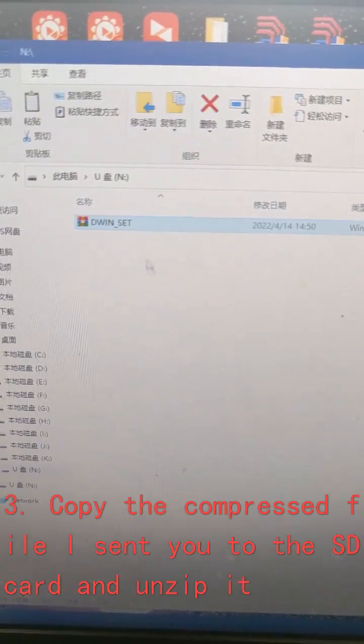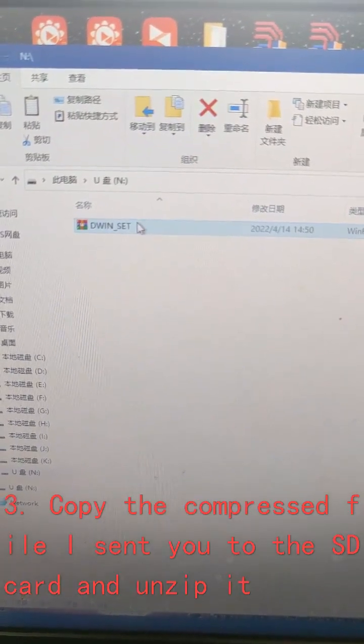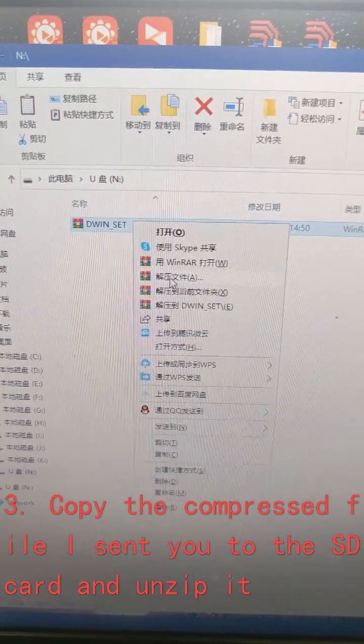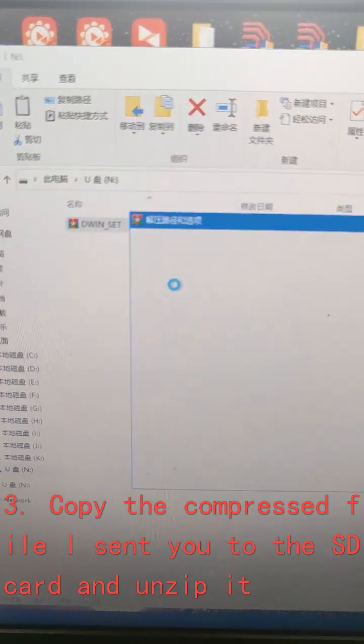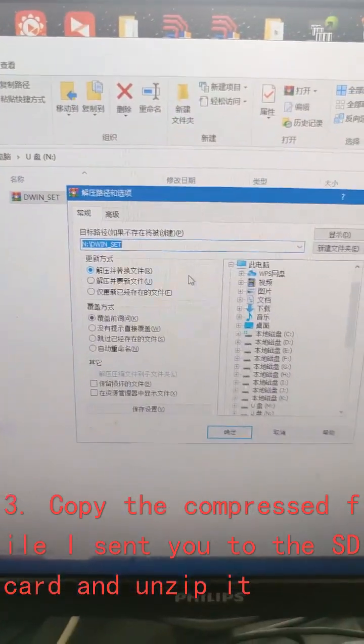Step 3: Copy the compressed file I sent you to the SD card and unzip it.